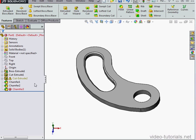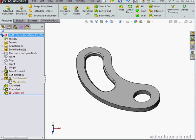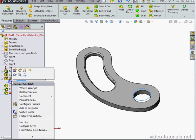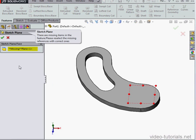Now we've created a problem. Let's go fix it. The first thing we've got to do is redefine our sketch plane. Let's right-click on the sketch. Edit Sketch Plane.